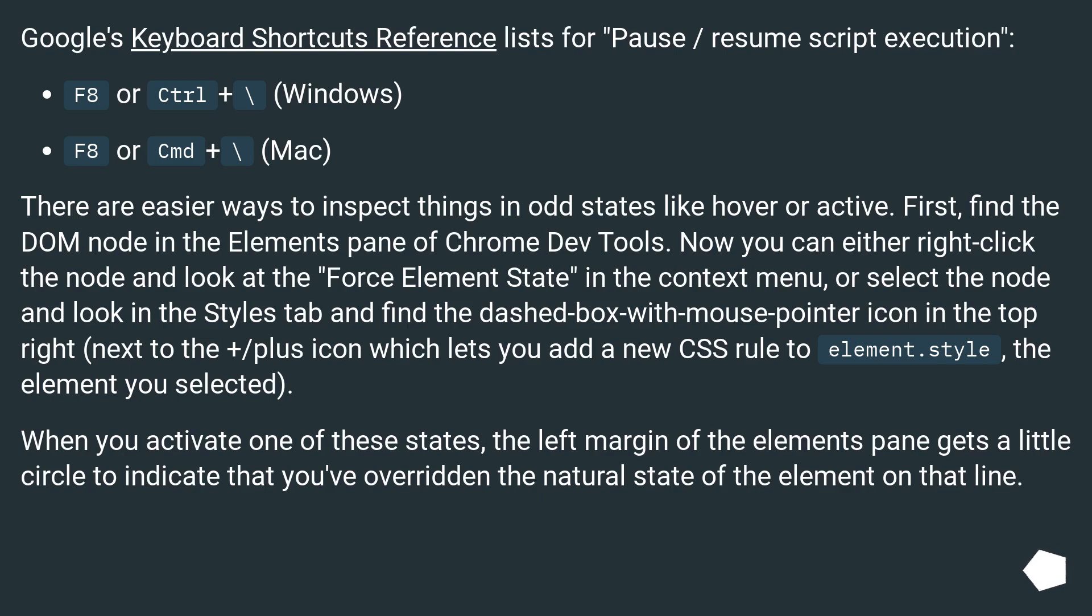There are easier ways to inspect things in odd states like hover or active. First, find the DOM node in the elements pane of Chrome DevTools. Now you can either right-click the node and look at the Force Element State in the context menu, or select a node and look in the Styles tab and find the dashed-box-with-mouse-pointer icon in the top right,